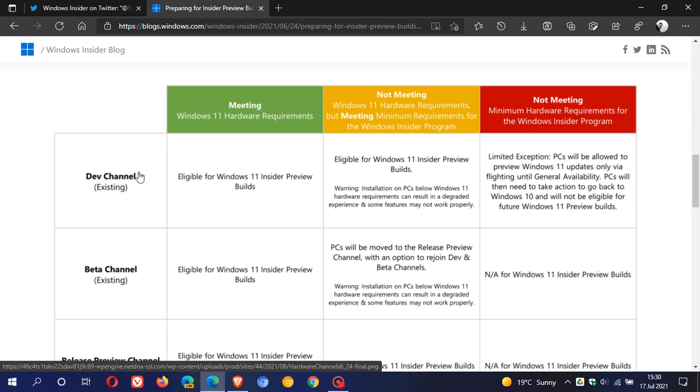The dev channel is the more unstable channel, and when you move to beta, it becomes more stable as we head towards the actual operating system being rolled out and released.